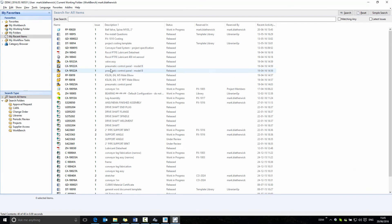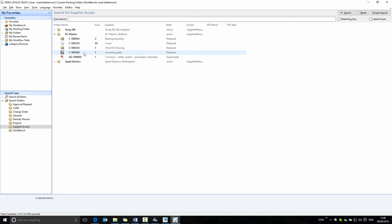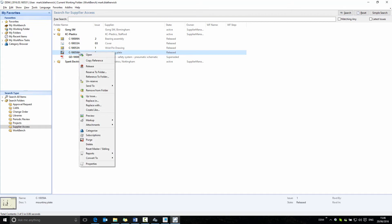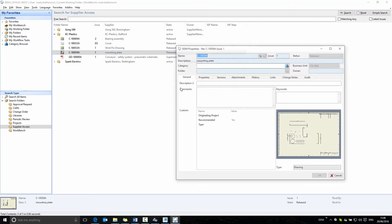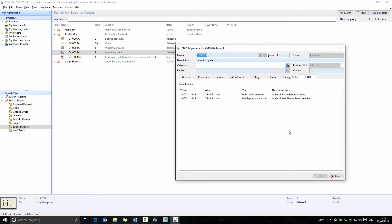The other enhancement is related to supplier folders. Within this supplier folder, we have some drawings. What we need to be able to do is audit if our supplier downloads this drawing.